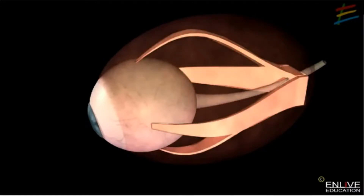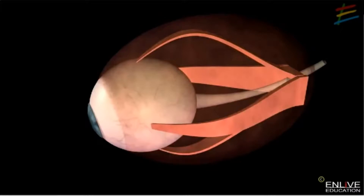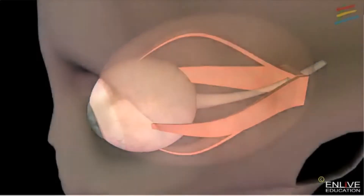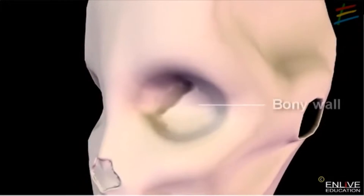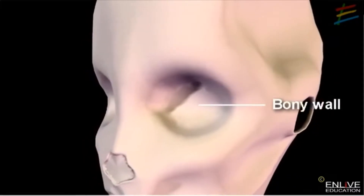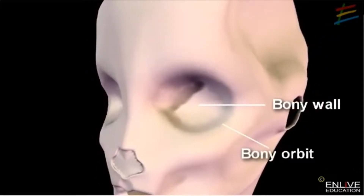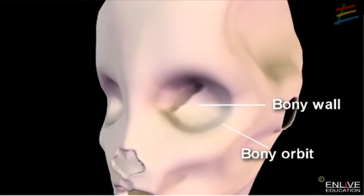These muscles move the eyeball. This is the empty eye socket within the skull with its bony wall inside and a bony orbit in front.